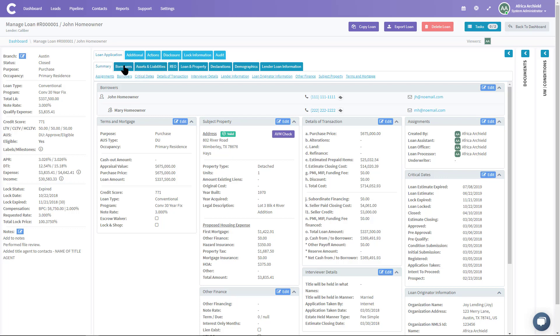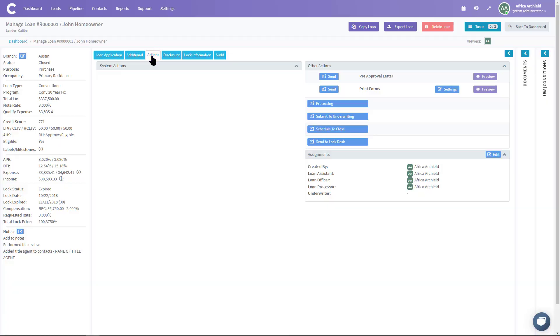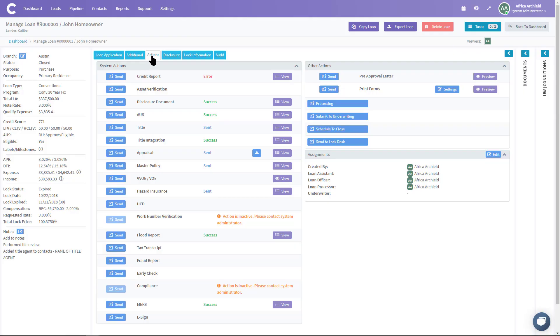Now I'm going to get to the tabs at the top and I'm going to click on Actions. Now that I've clicked on Actions, I'm going to go under System Actions area down to Disclosure Document. I'm going to click on Send.